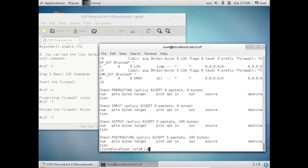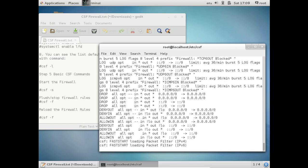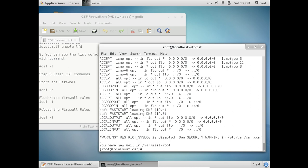So in order to start the firewall, the command is csf. Let me clear this and come to a new page. csf -s. So the firewall has been started.